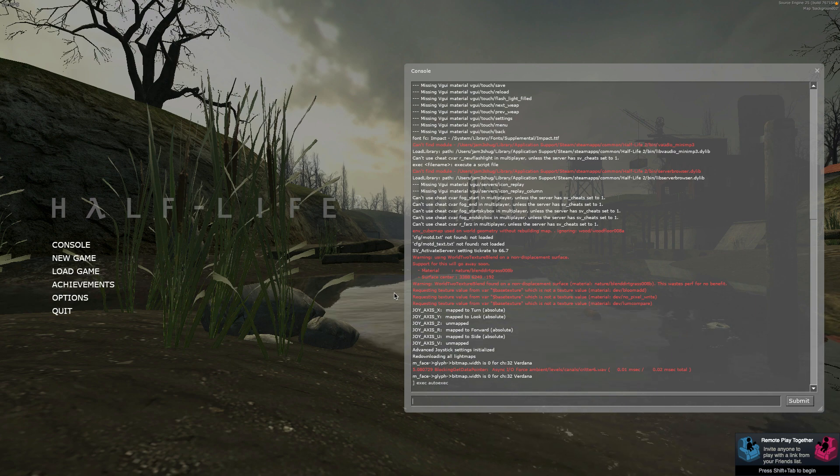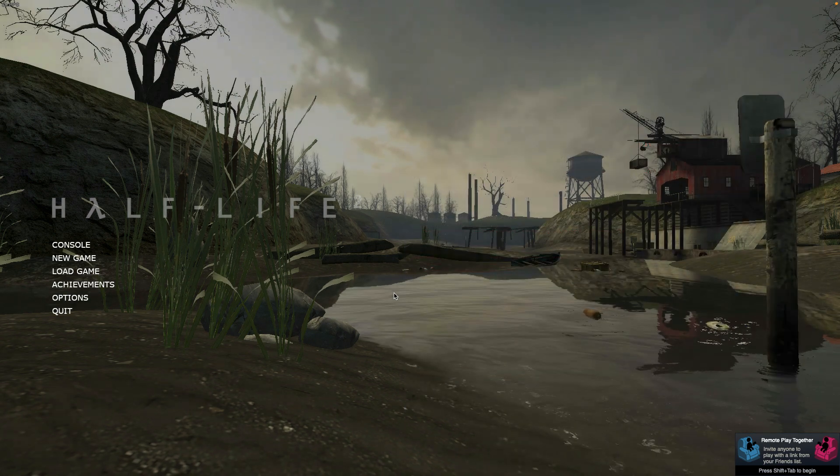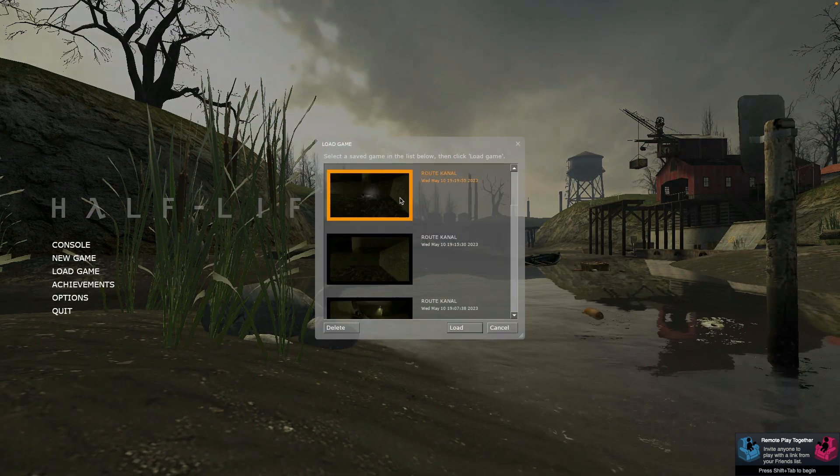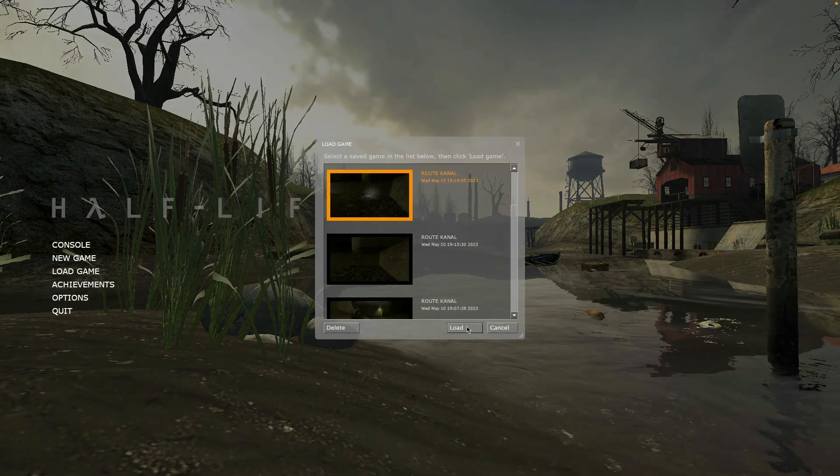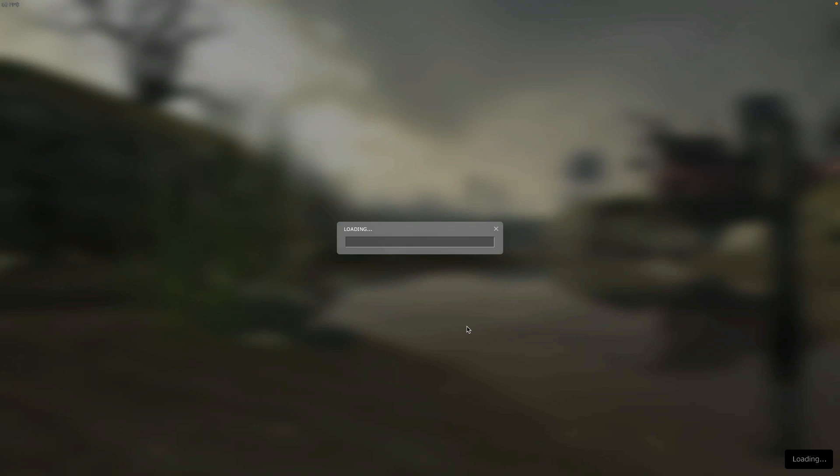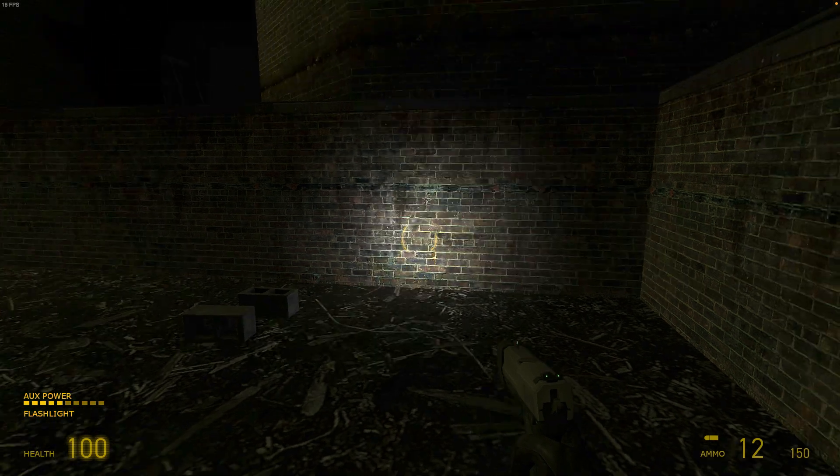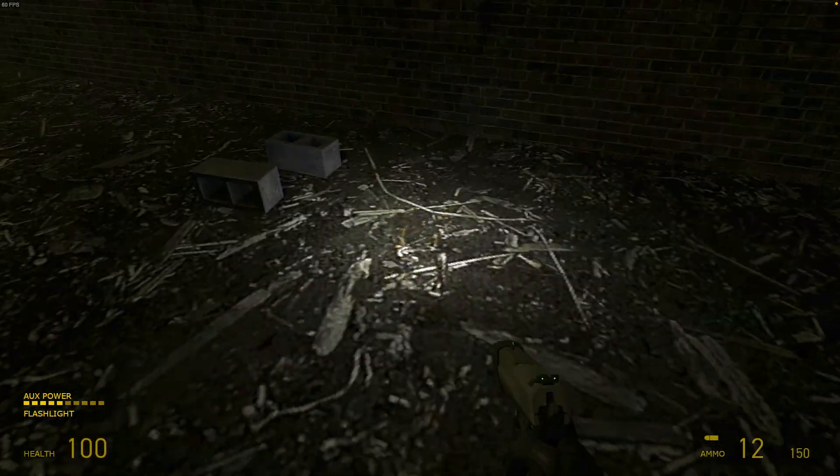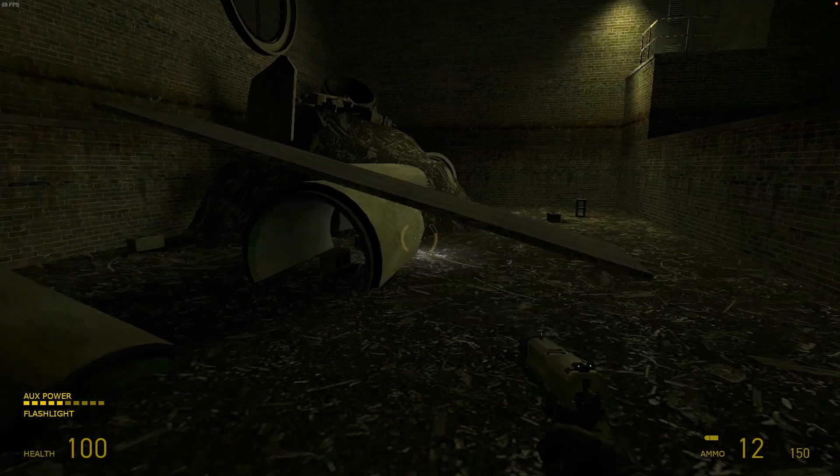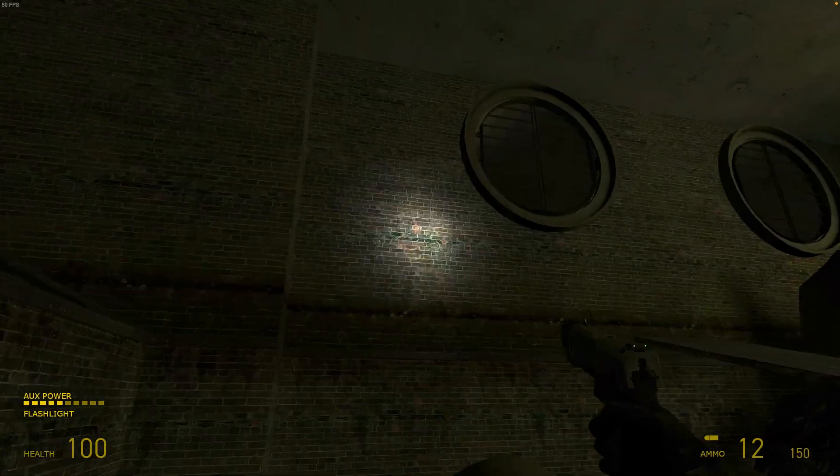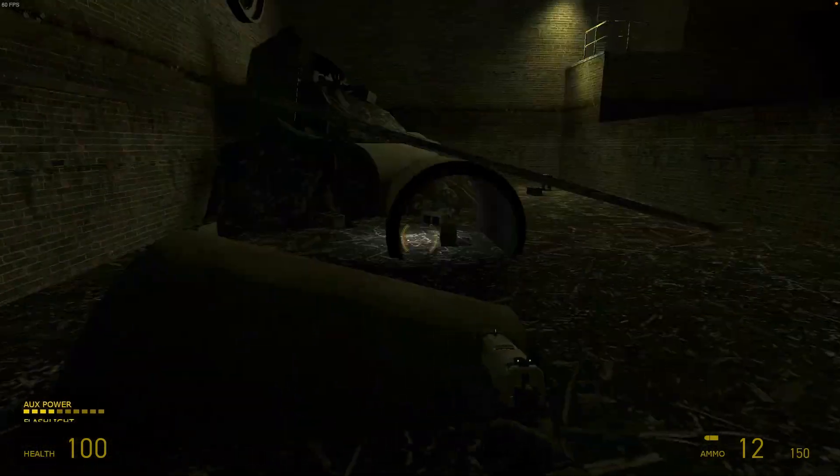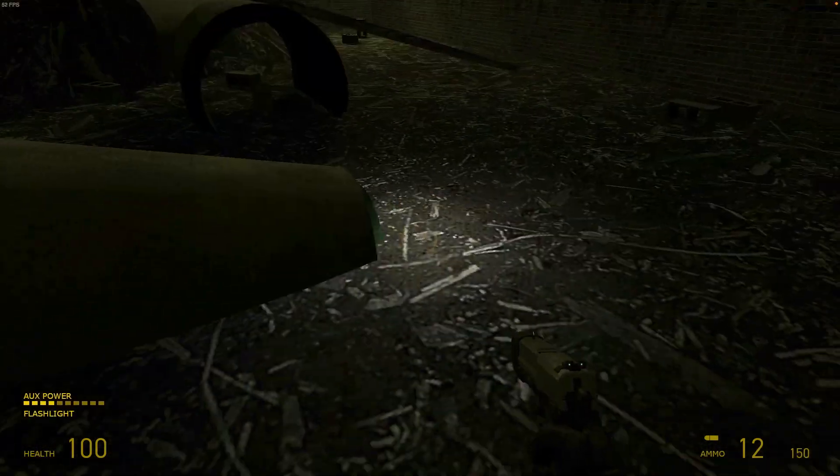And what this will do is that every time I go into a game now, I haven't run the command yet. I'm going to load this game. And there you go. The flashlight works perfectly. No graphical glitches at all.